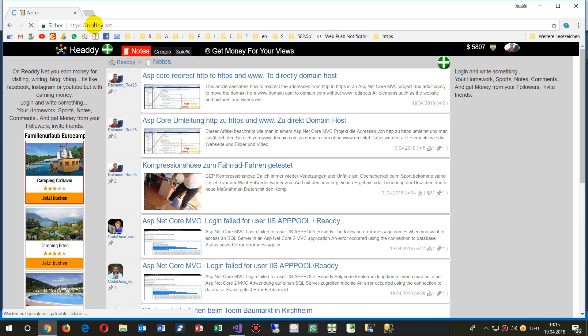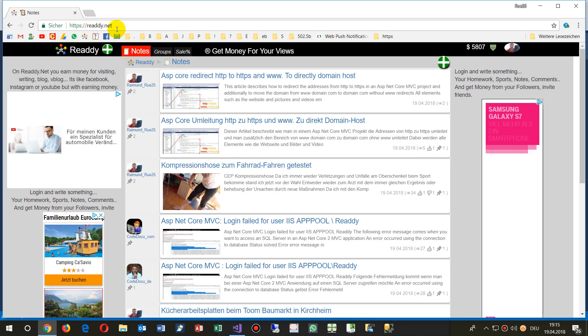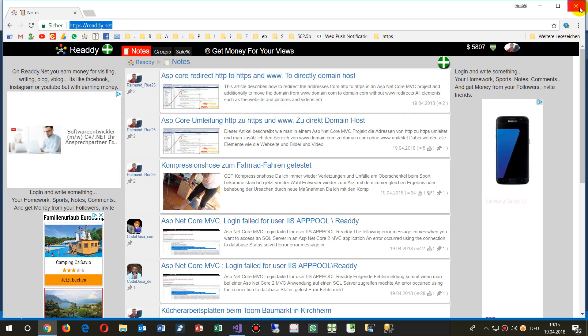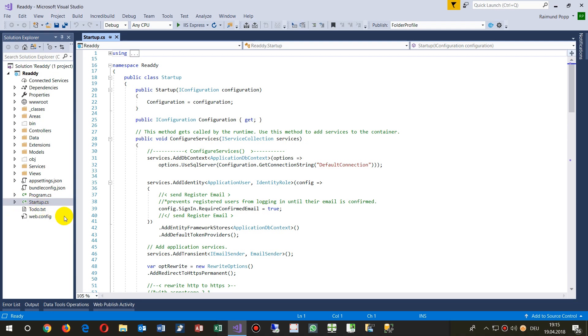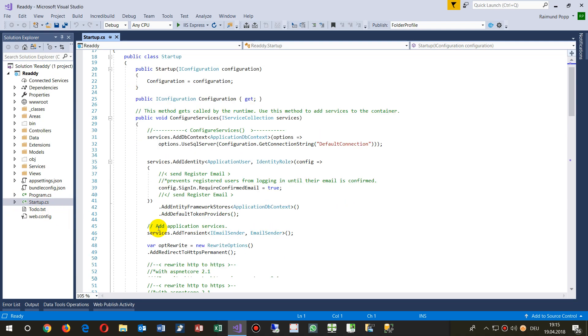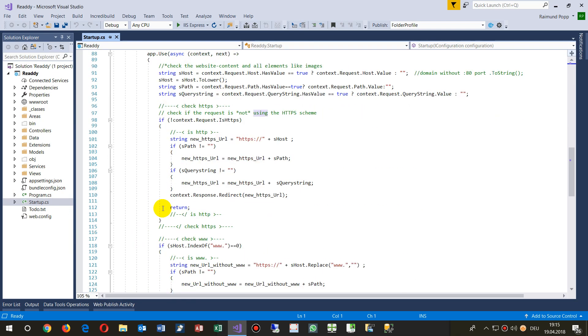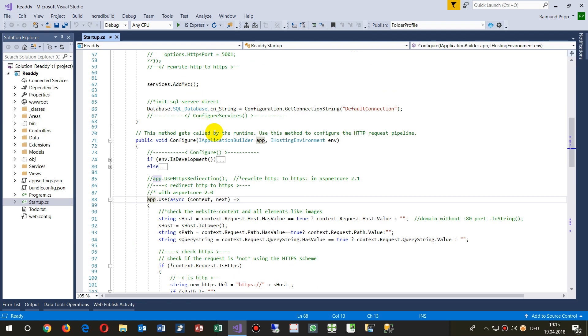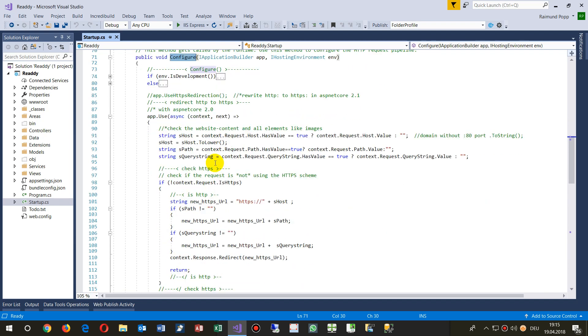This is written in ASP.NET Core and I'll show you how you will do this. You go to your project and then you go to the startups. So this is ASP.NET Core 2 and this stuff is written by me.